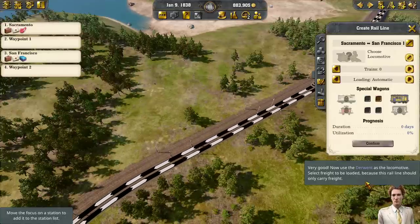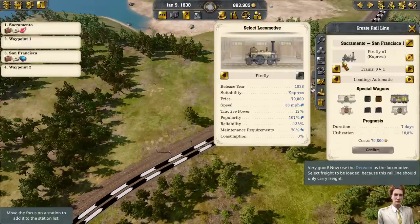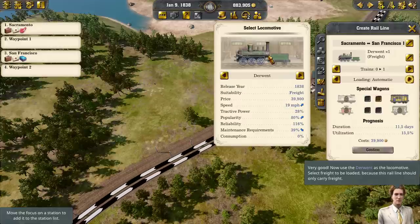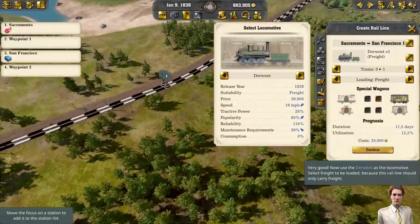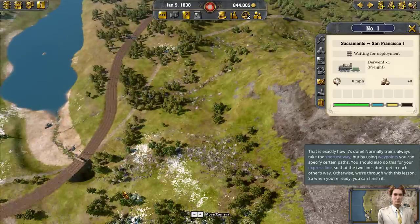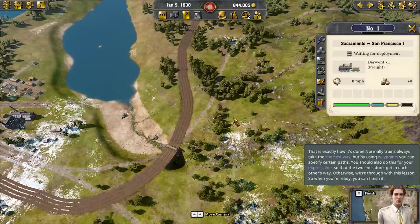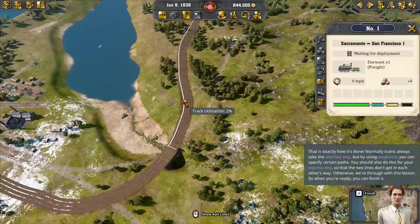Now use the Derwent as the locomotive. Select freight to be loaded because this rail line should only carry freight. We've got our new line and we're going to use the Derwent, set it up as freight — one train and two cars. Normally trains always take the shortest way, but by using waypoints you can specify certain paths. You should also do this for your express line so that the two lines don't get in each other's way. Otherwise, we're through with this lesson — when you're ready, you can finish it.